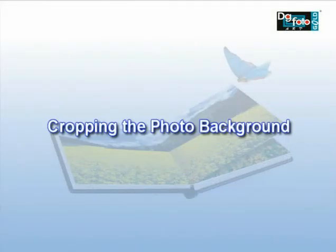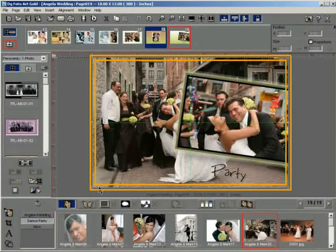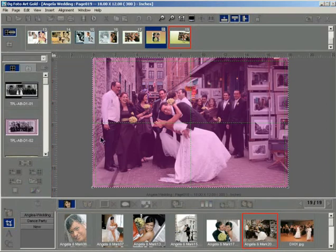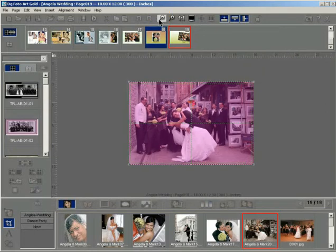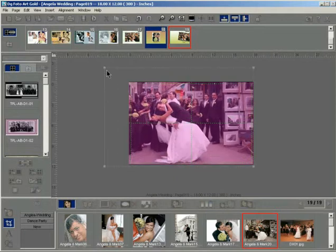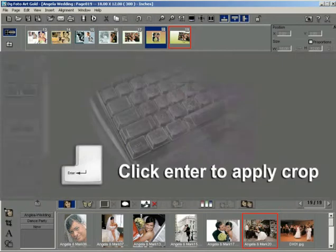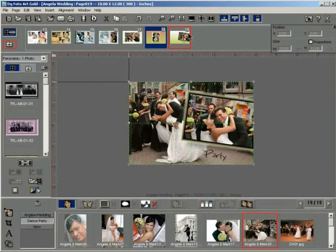Cropping the photo background. Let us now crop the background photo. Click on the crop button to activate the crop mode. Click the zoom out button so that you can scale the photo with ease. Now scale the photo diagonally and move it to adjust it within the crop area. Press the Enter button on the keyboard to crop the photo background.